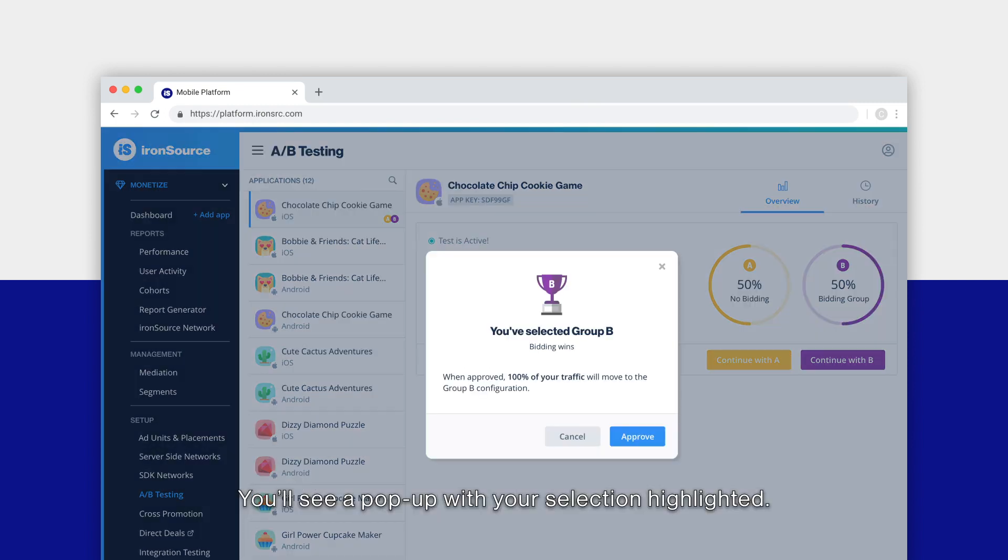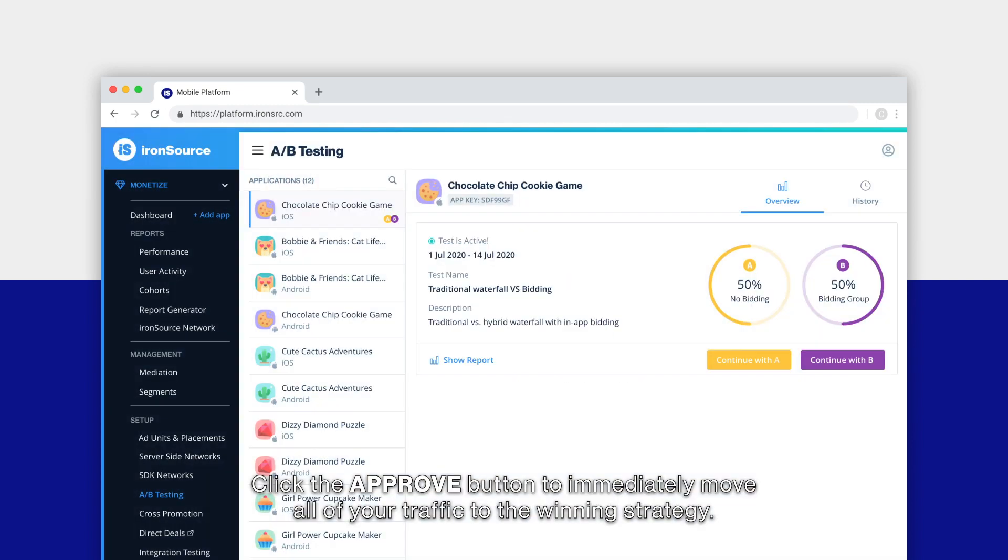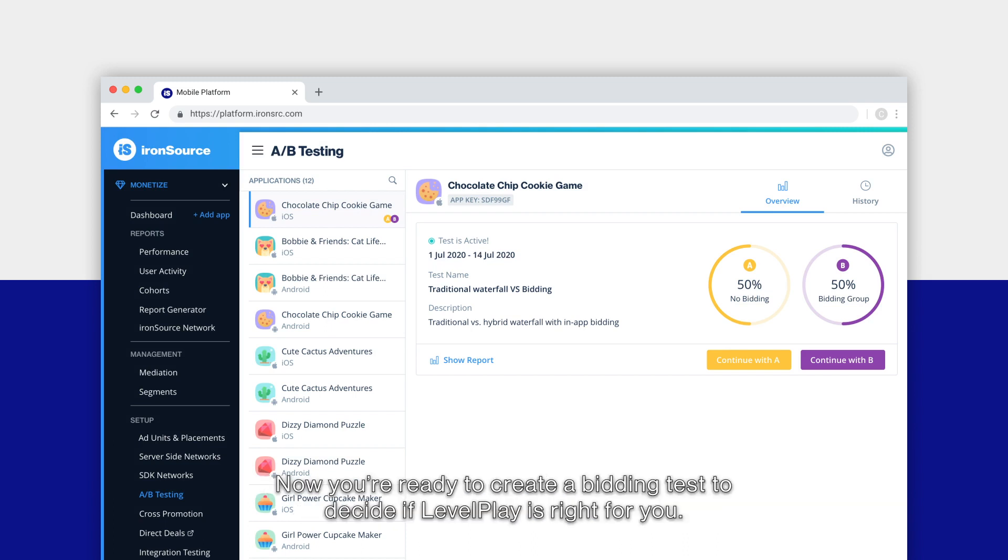You'll see a pop-up with your selection highlighted. Click the approve button to immediately move all of your traffic to the winning strategy. And that's it.